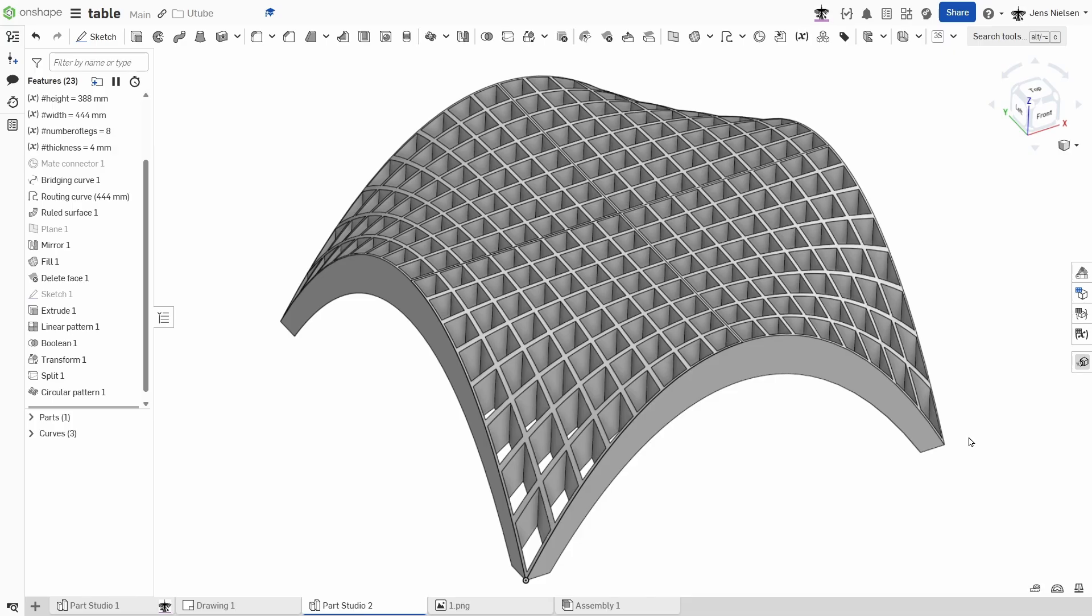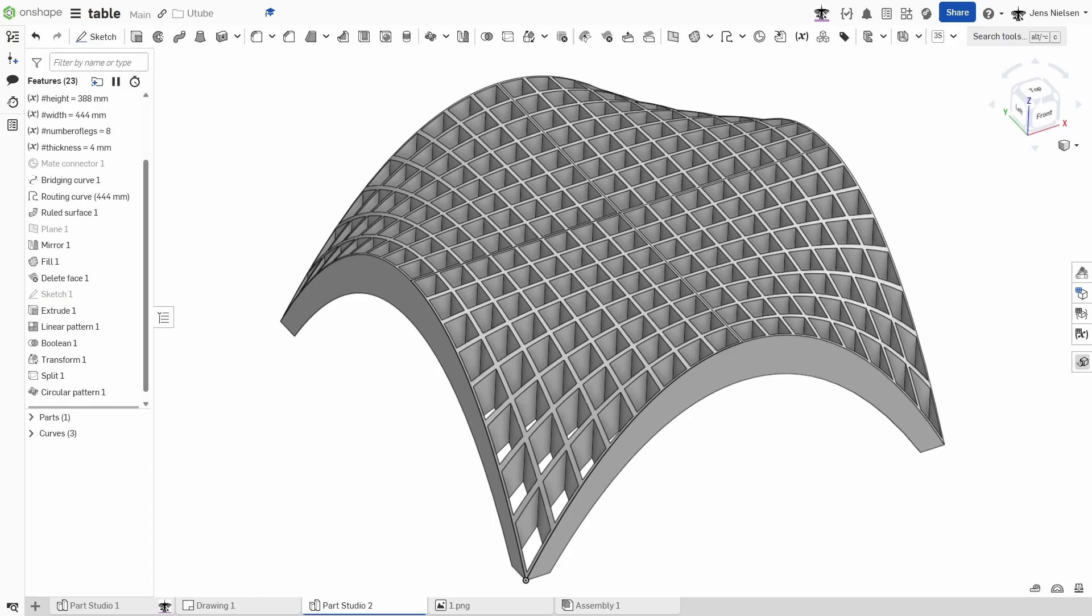Now for the big question. If you saw the original SOLIDWORKS video, what did you think of our approach? What other hidden gem features on shape have saved you from a modeling headache? And how would you have tackled the same table design? Drop all your comments, questions and alternative solutions below. I read every single one and your feedback is what makes this community awesome.